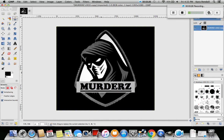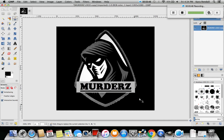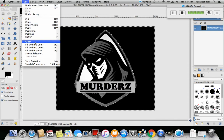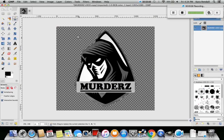Now, because we want to save this image but get rid of the background, we're going to go up to Select and hit Invert. This inverts the selection to the background. Now we have the background part selected — that's the part we want to remove. We go over to Edit and hit Clear — boom, it takes it away.